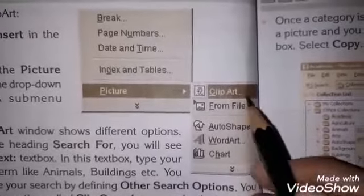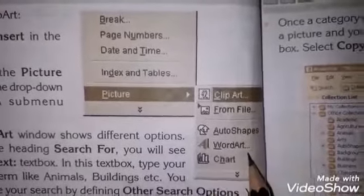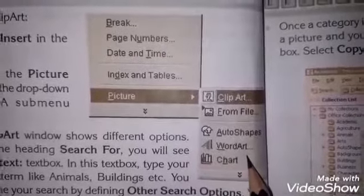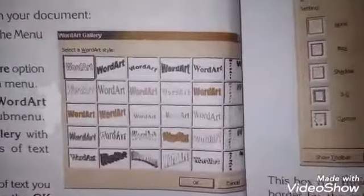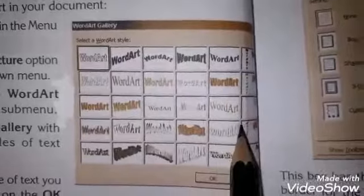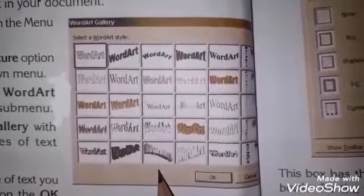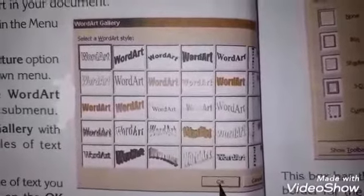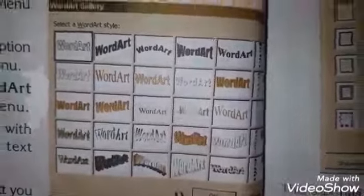آپ نے clip art insert کیا ہے، اسی طرح سے آپ کو نیچے word art کی option نظر آ رہی ہے۔ یہی process کر کے word art پہ click کریں تو word art gallery open ہو جائے گی۔ یہاں پہ different styles میں font کو decorate کرنے کے طریقے بتائے گئے ہیں۔ سب سے پہلے font کو select کریں، پھر کسی ایک style پہ click کریں اور ok کر دیں تو آپ کا font اسی style کا ہو جائے گا۔